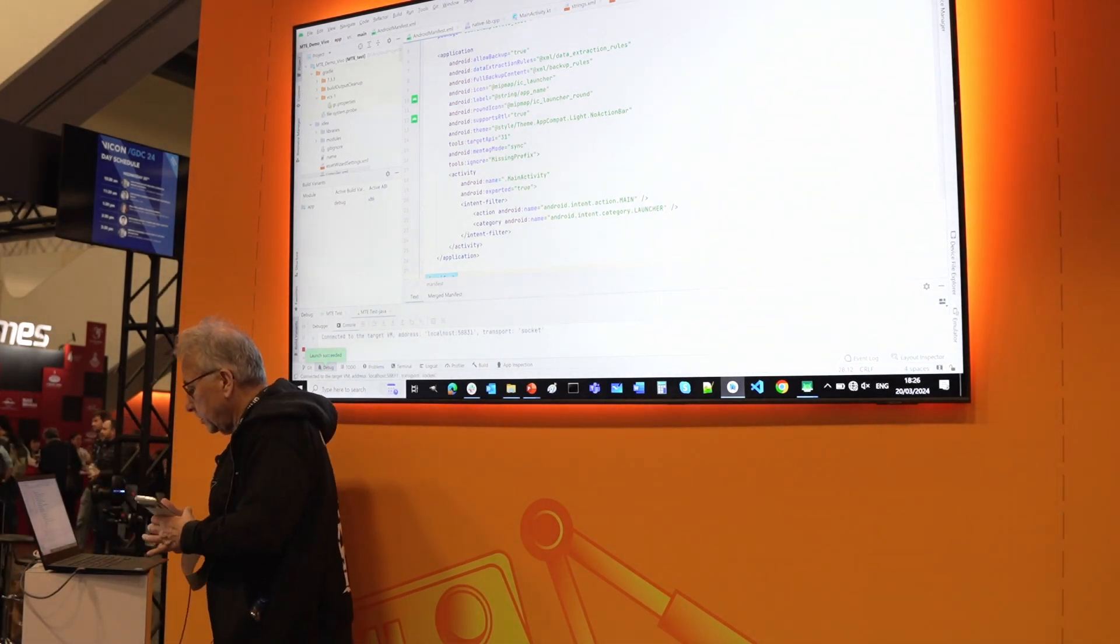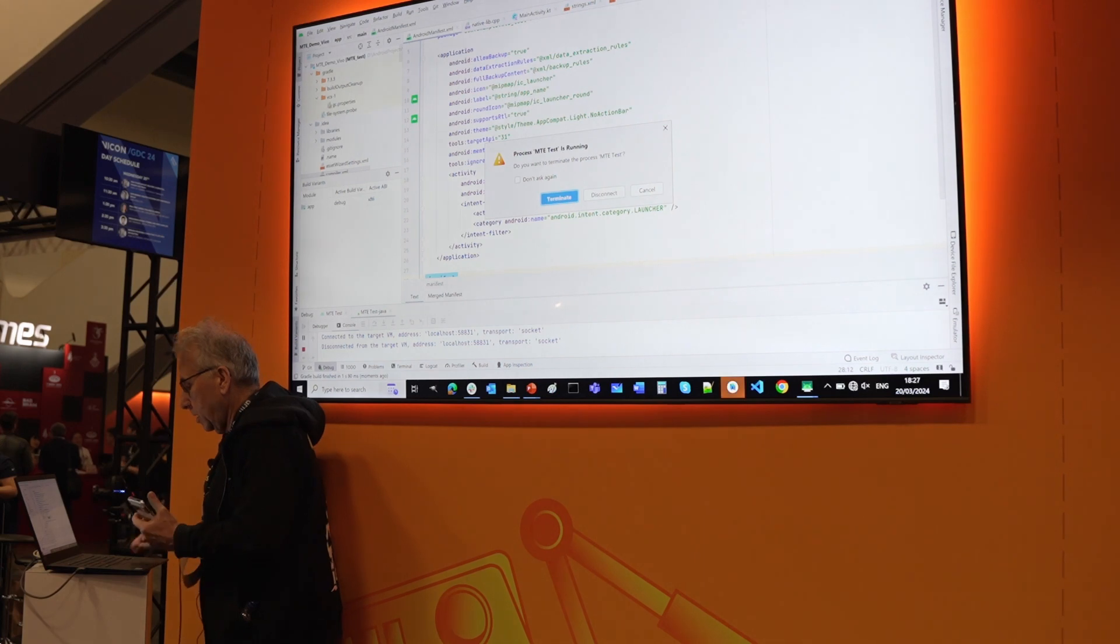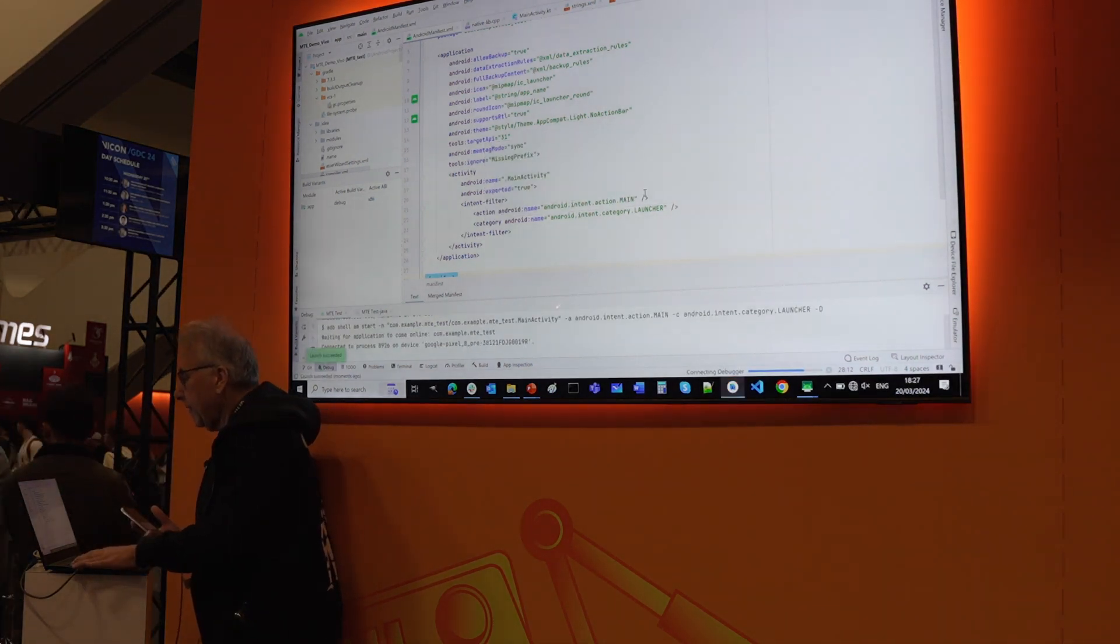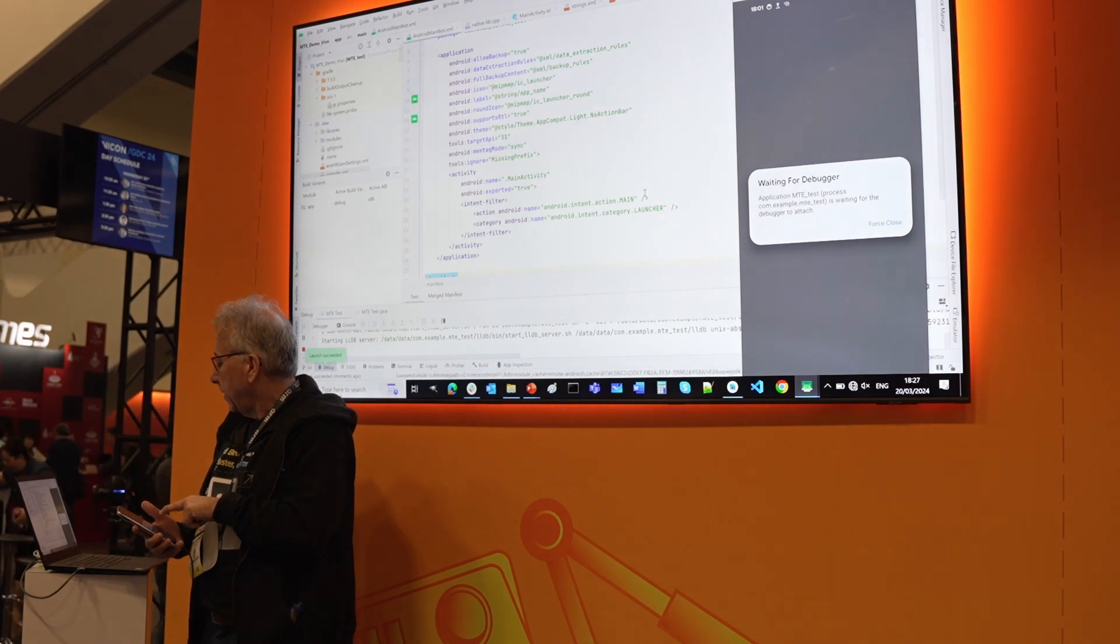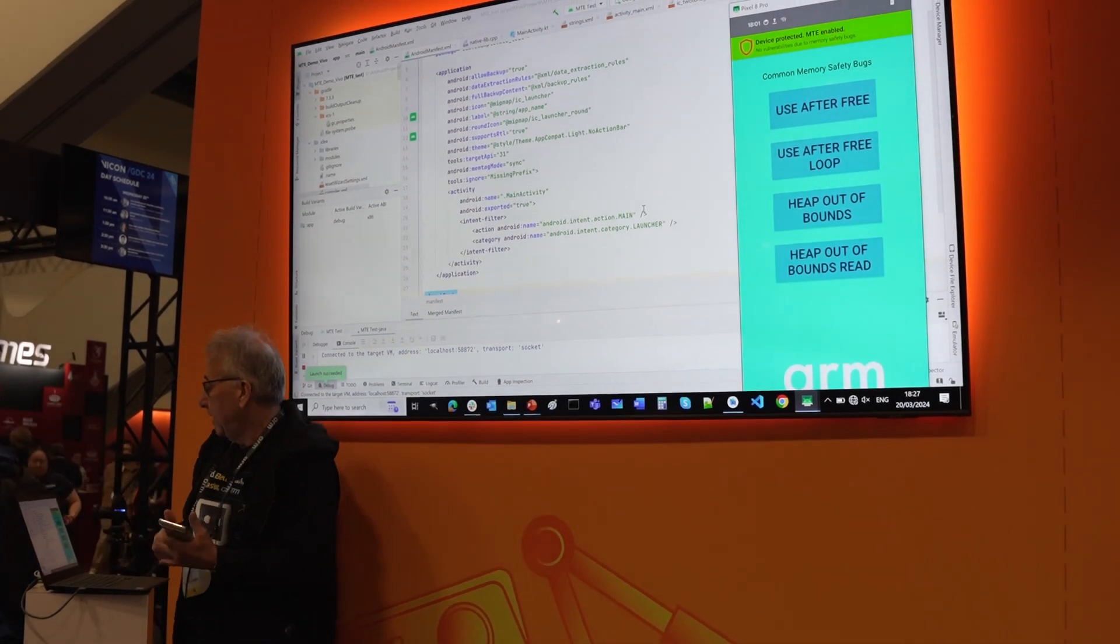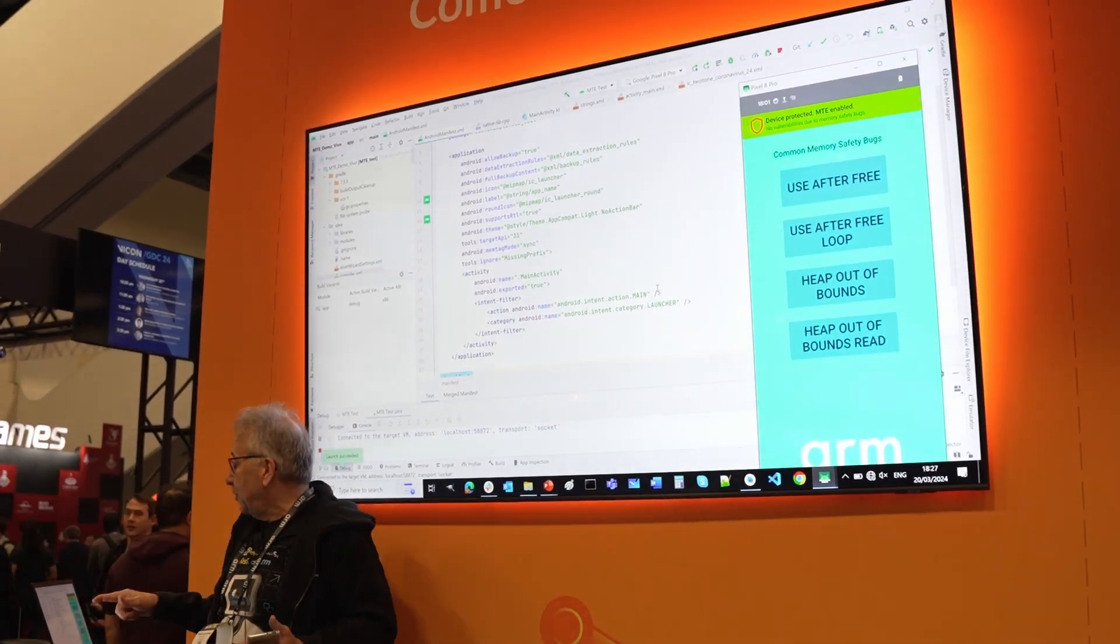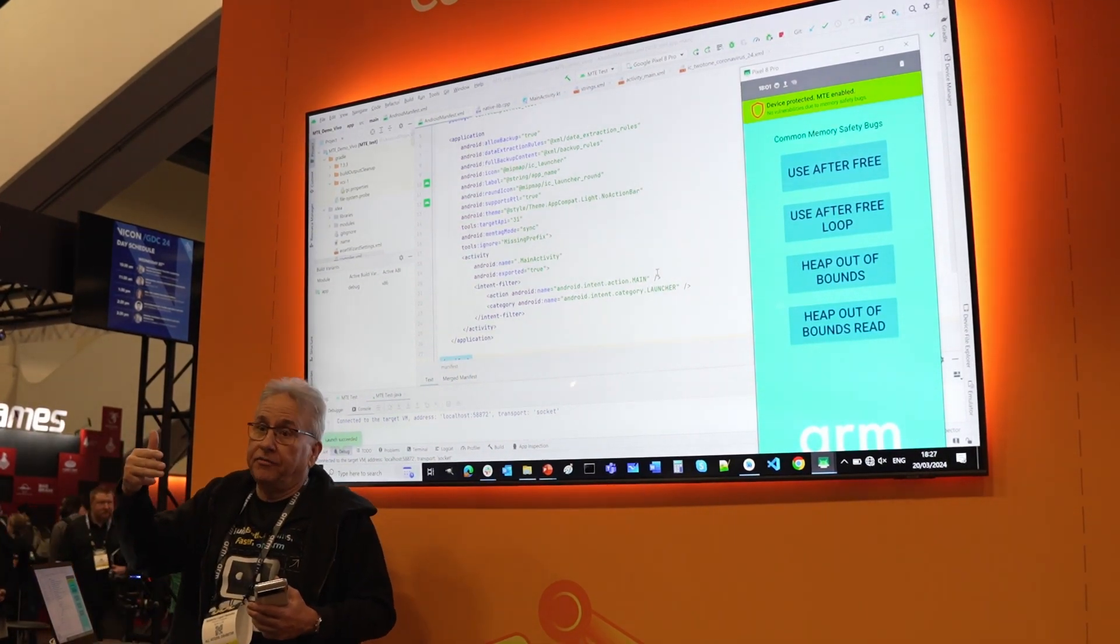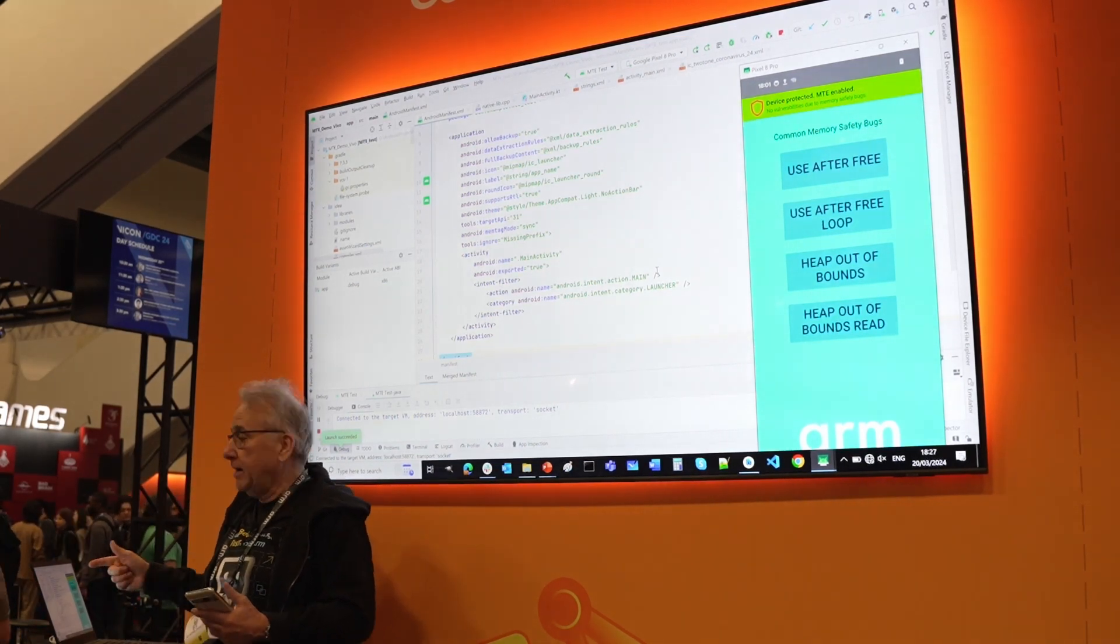Okay, it's here. This is the application. Each button implements a function that calls a memory bug. For example, use after free. You allocate some memory, then you free the memory, and then you try to use the pointer again. This is basically use after free. Let's see what happens if I press that button.